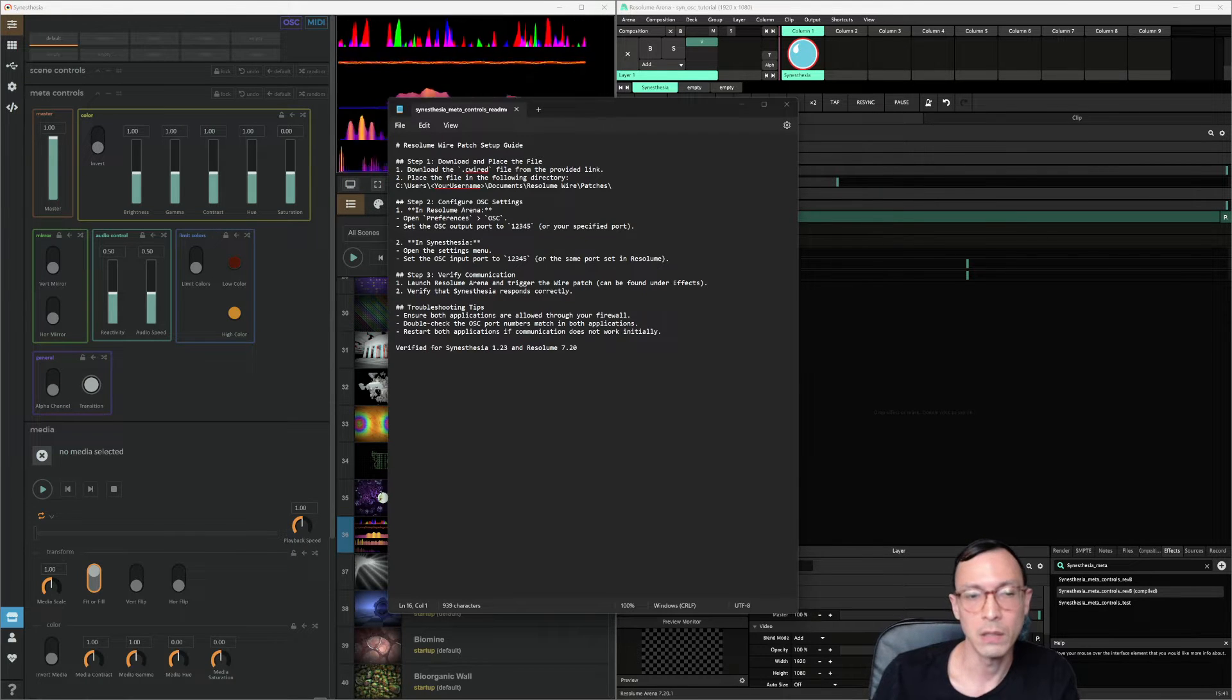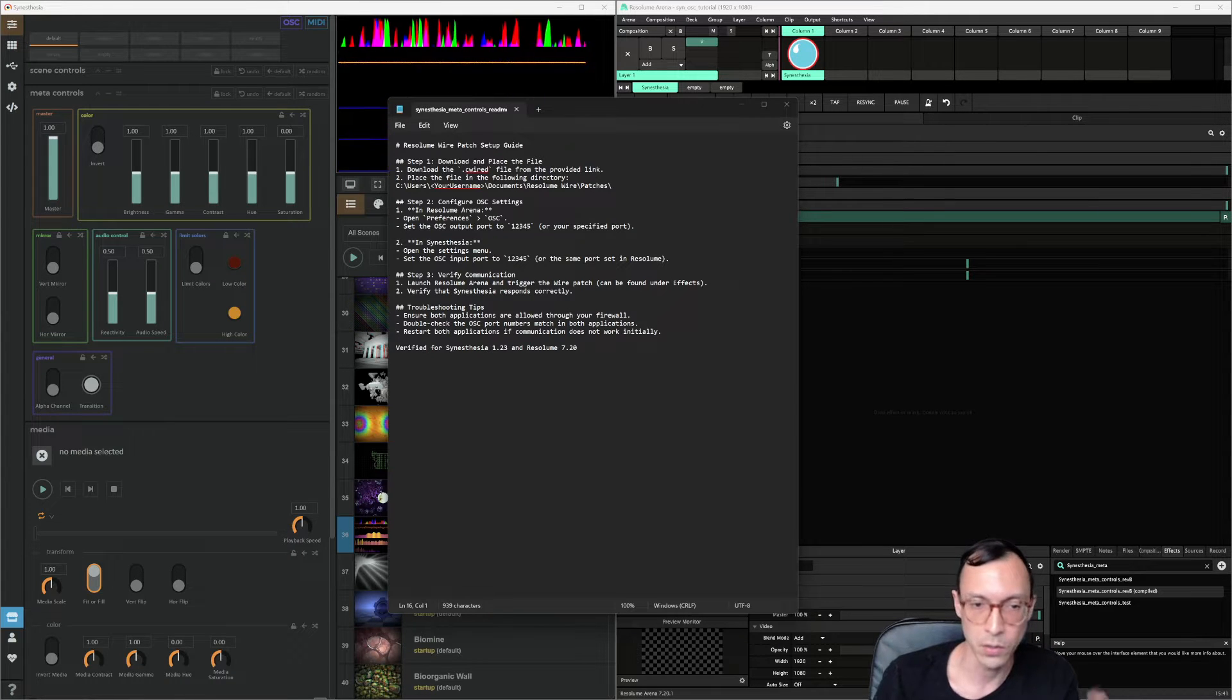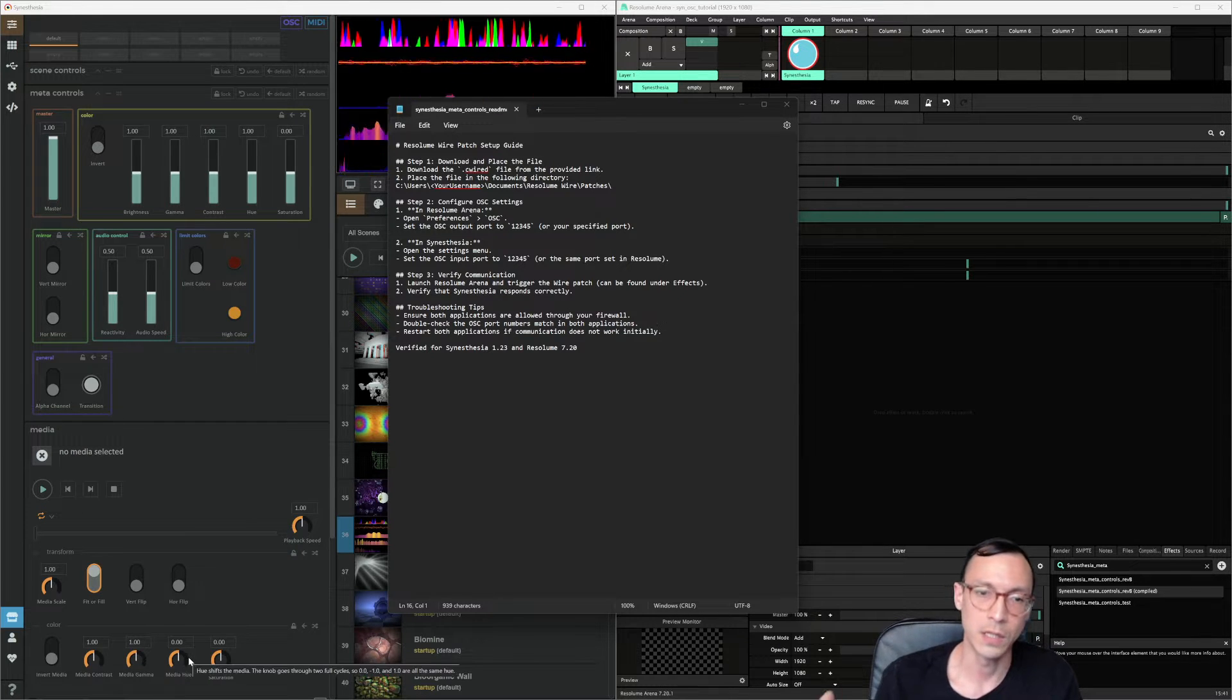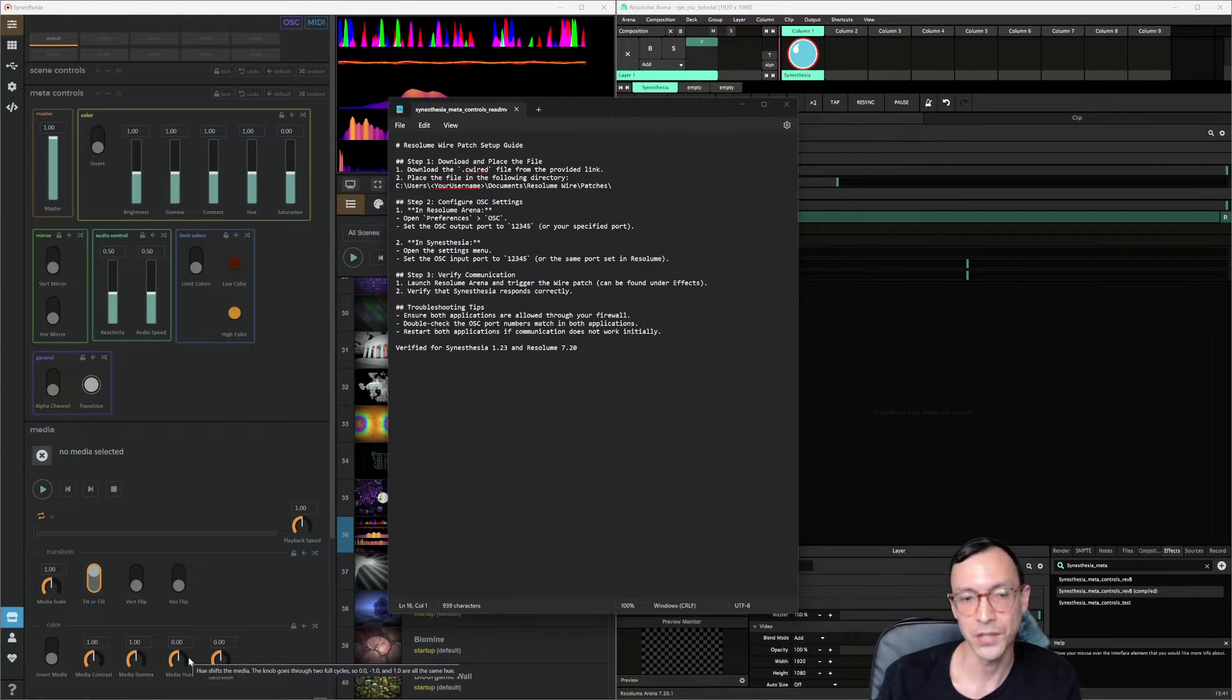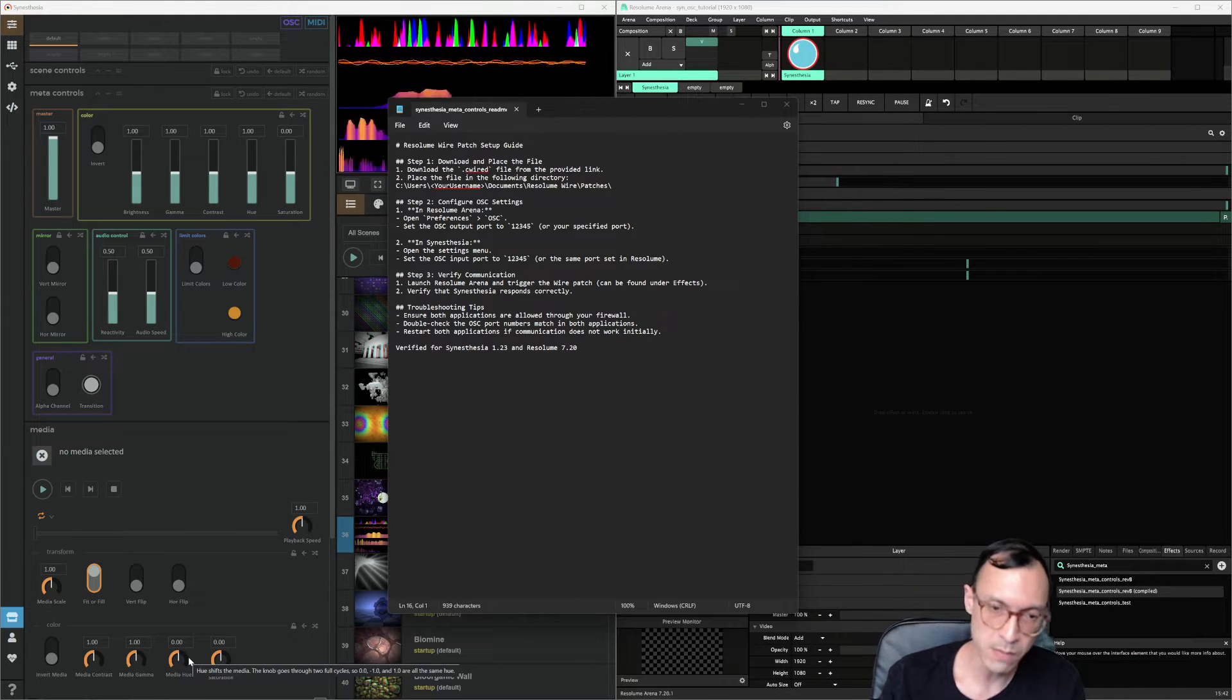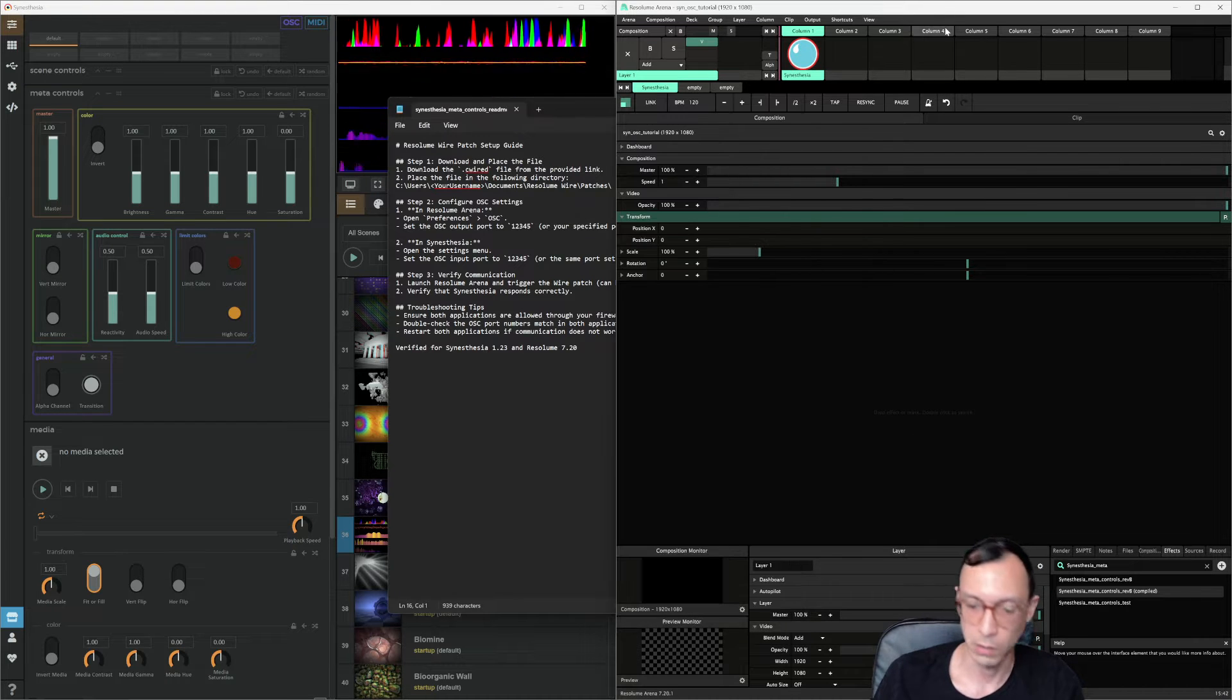The other key thing is to make sure that the OSC settings are the same in both apps. So in Resolume, make sure that the OSC output is set to the same port as Synesthesia. We're going to make sure that the input port is set to that. So to show you how to do it in Resolume...